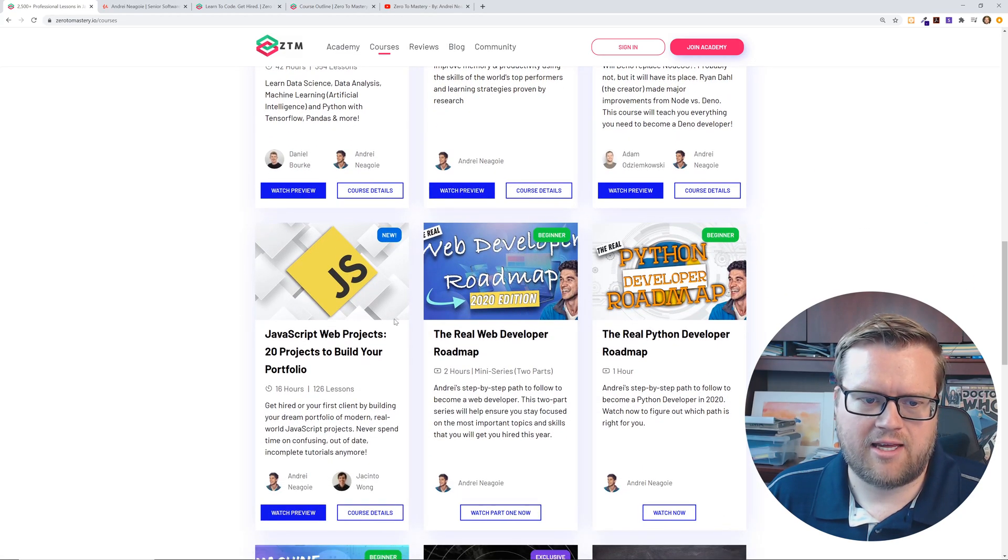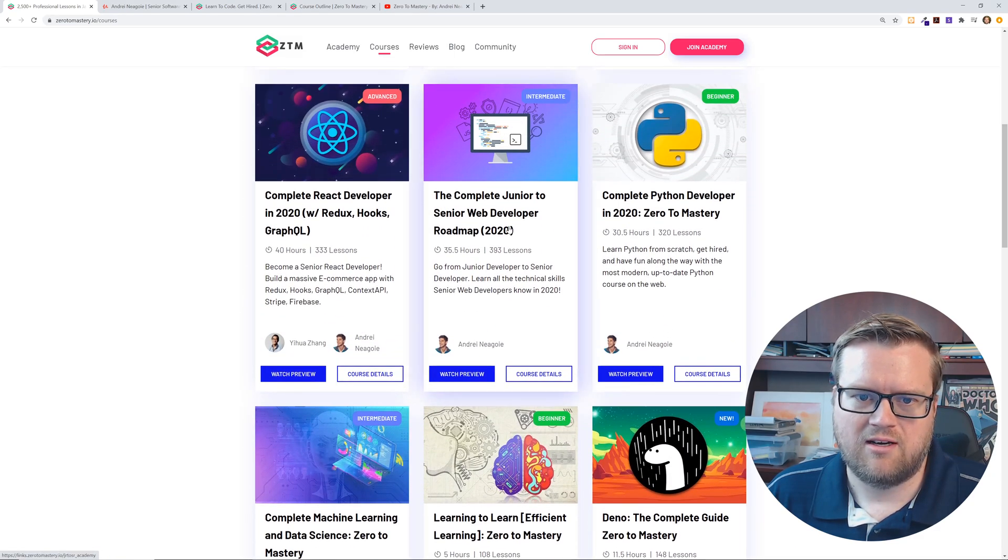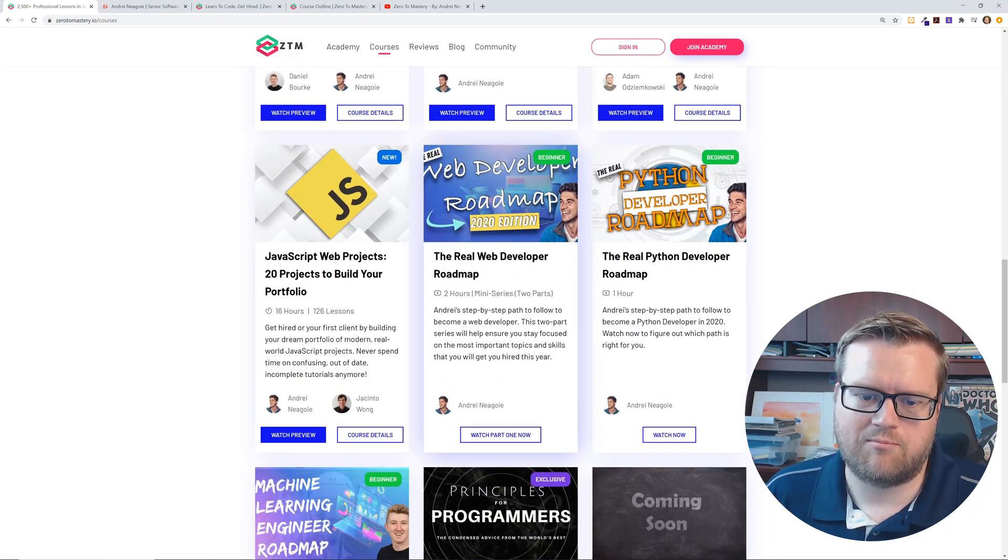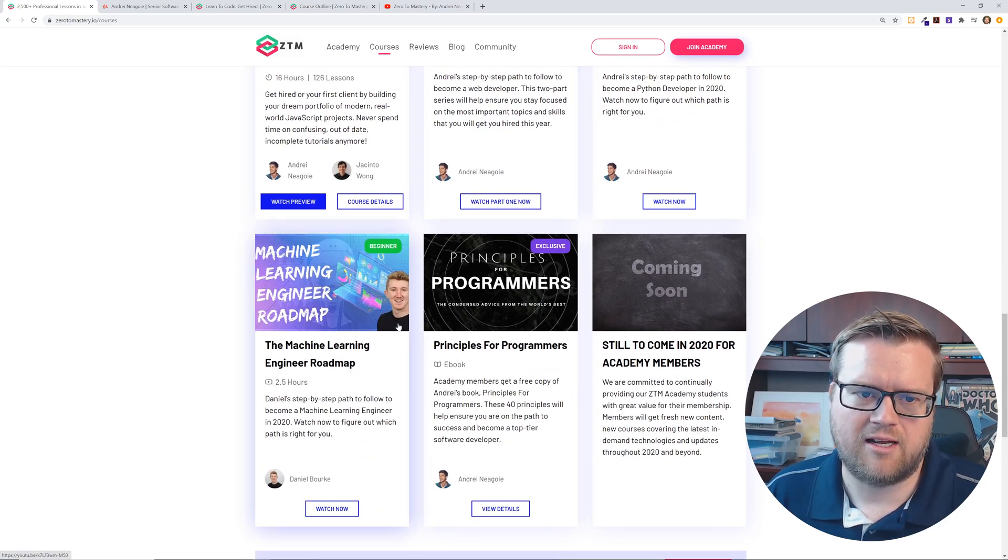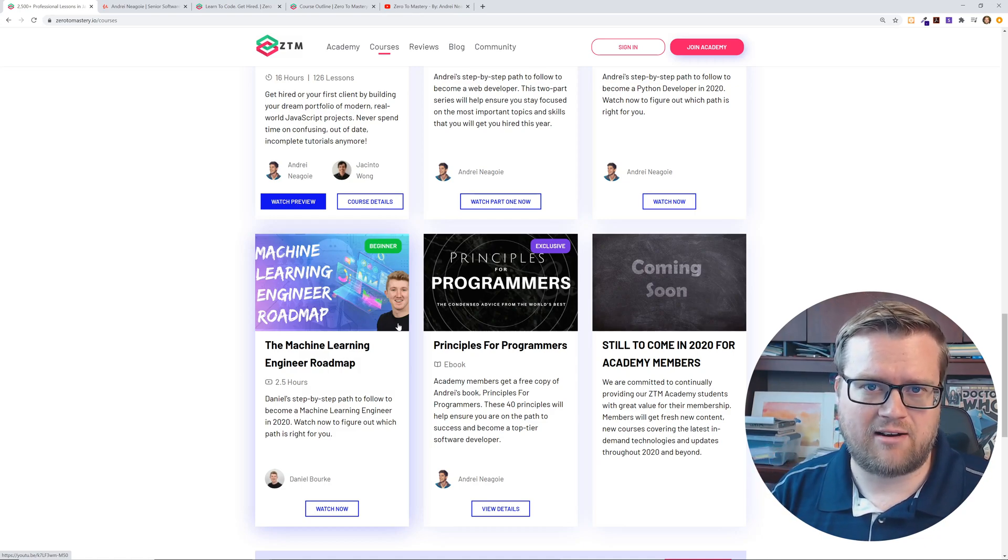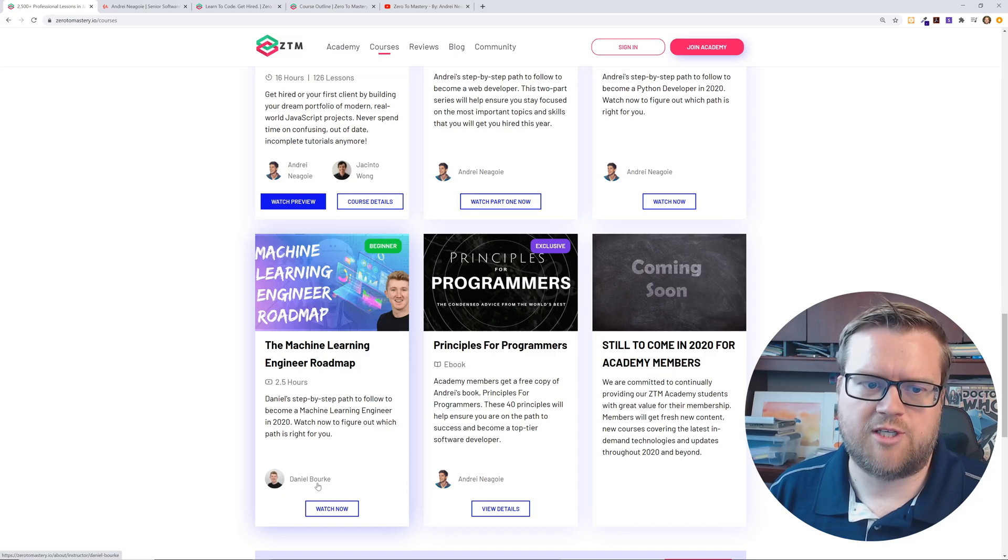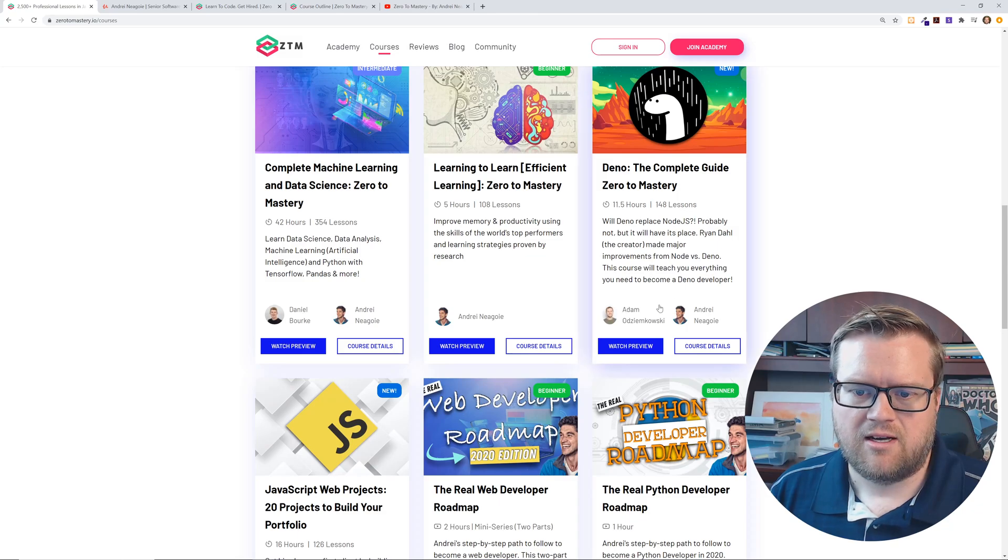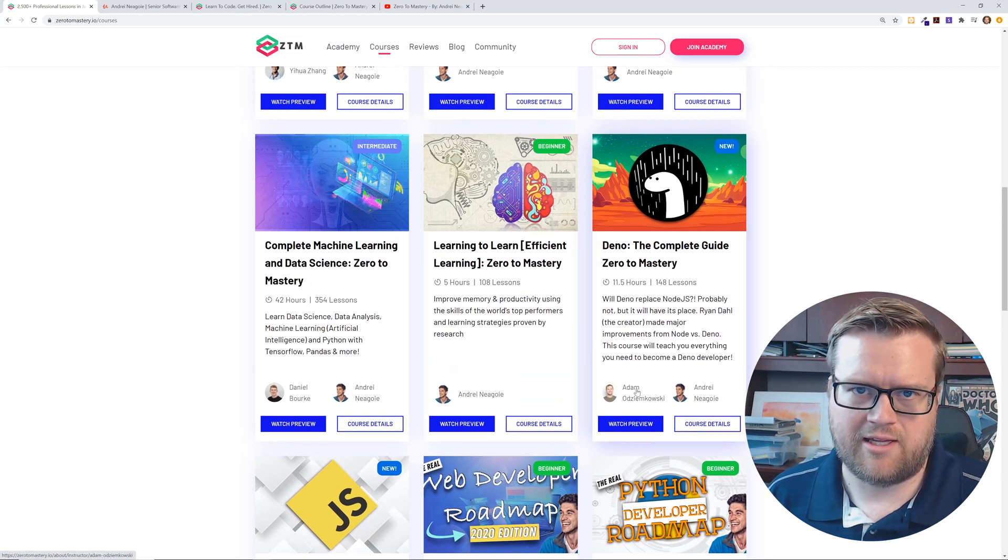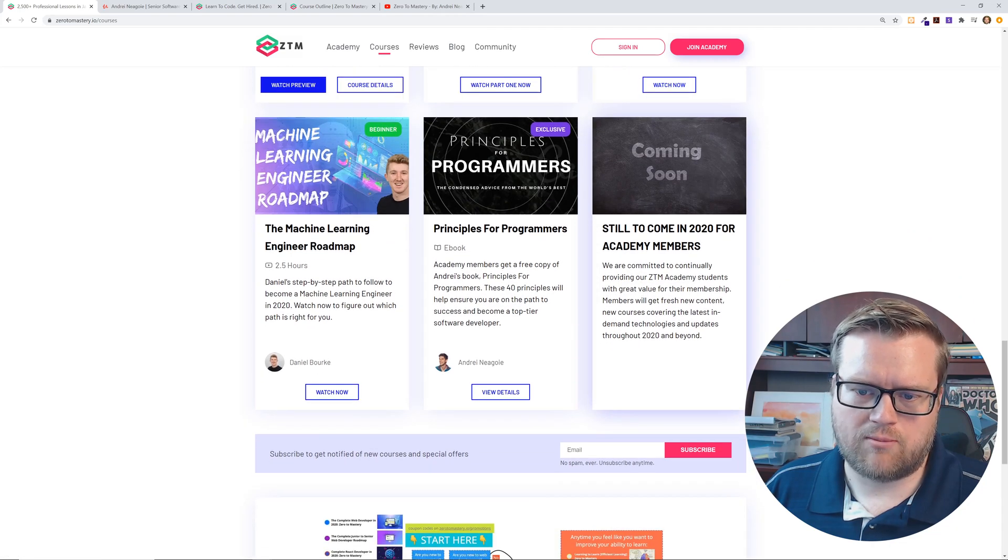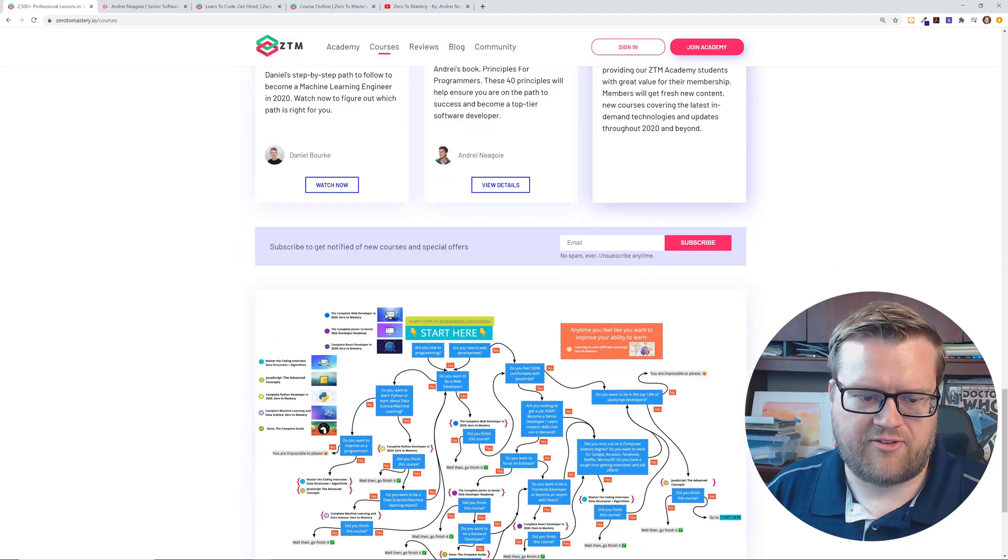And he talks a lot about it. And then he has JavaScript web projects. You get the web developer roadmap 2020 edition. So here's the junior to senior web developer roadmap, but I guess he has another one for 2020, which is a two hour mini series. He has machine learning engineer roadmap. And now I noticed that Andre teaches a lot of these classes. And if you like his teaching style, this'll be perfect for you, but he does bring in other instructors. So Daniel Burke helps teach the machine learning and engineering roadmap. And he has Jacinto Wong help him in some of these. And Adam helps him with the Dino. Adam's actually well known in the Dino world, if I remember correctly. So then he has principles for programmers. And then he has more and more technologies, more and more courses that he's going to be releasing every single month.